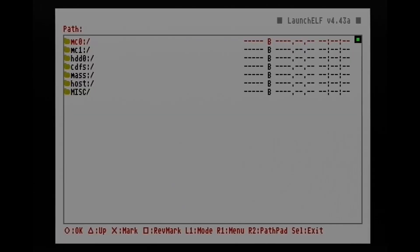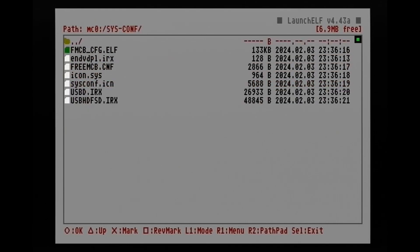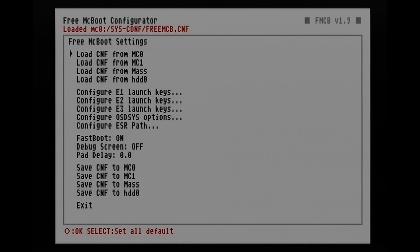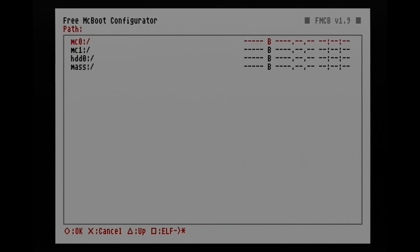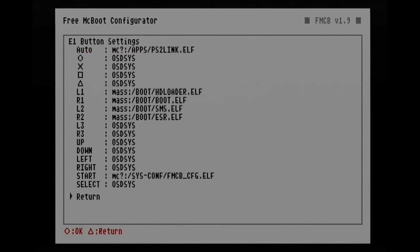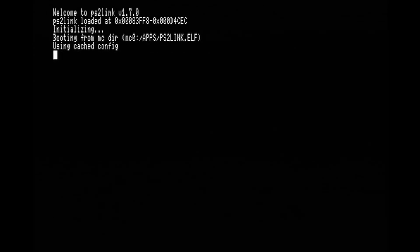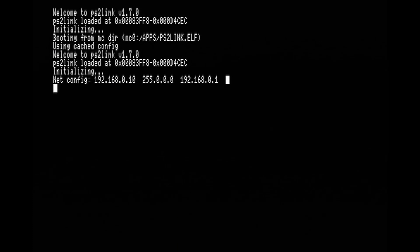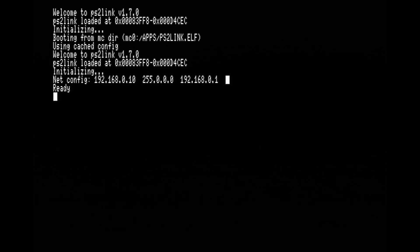If you're using FreeMcBoot, go to MC0, then system config, then FreeMcBoot config. Choose your layout. Then go into E1 launch keys. While you're highlighted on auto, hit the square button. Go to MC0, Apps, and then ps2link.elf. Then we can return and then save to memory card. And once we're saved, we're good. When we hit exit or reboot, it should bring us directly into PS2Link. If you ever need to change settings, hold R1 on startup and that'll bring you to ULaunch Elf where you can edit any configuration. So once we got PS2Link going, we can go ahead and leave our PlayStation 2 on and go back to the PC.